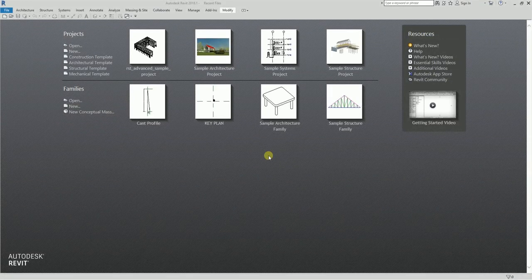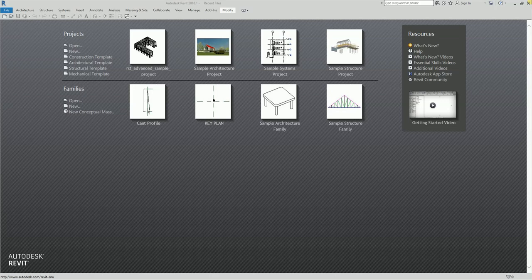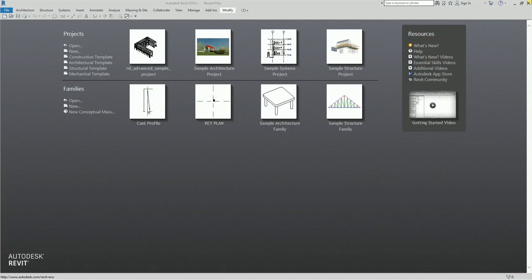Hello guys and welcome again to another edition of Learning with Rich. In this video I'd like to look at two different approaches to using existing content within your project to help speed up production a little bit. We are going to talk about Match Type and also Create Similar. This video is for those users who are just starting to use Revit, so this is for beginners.